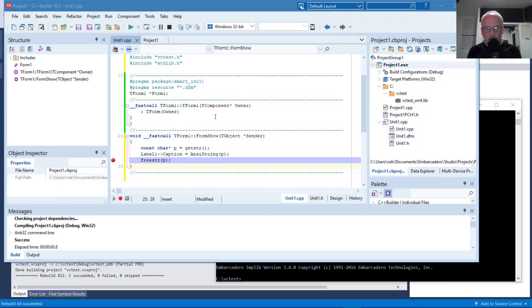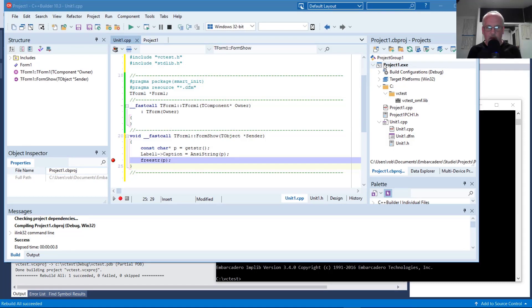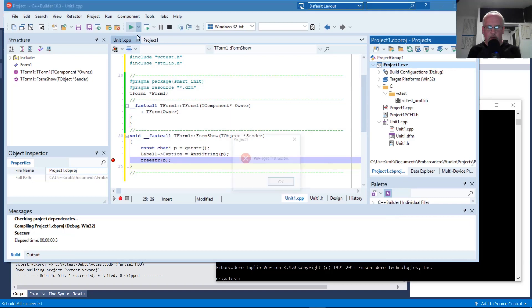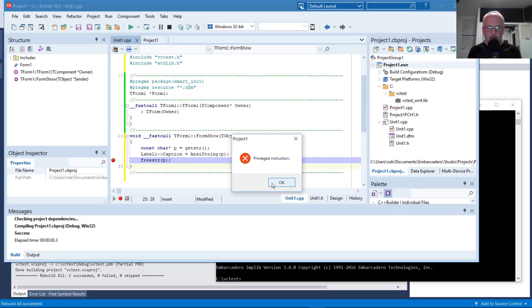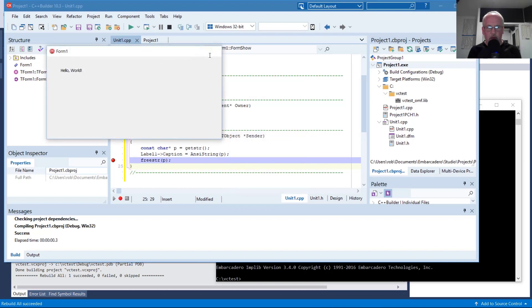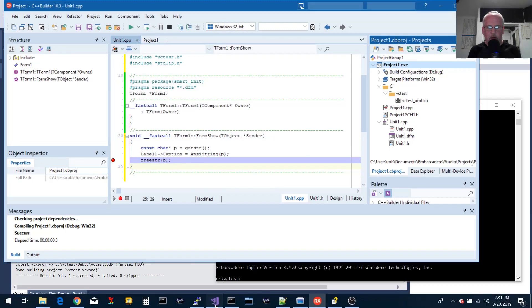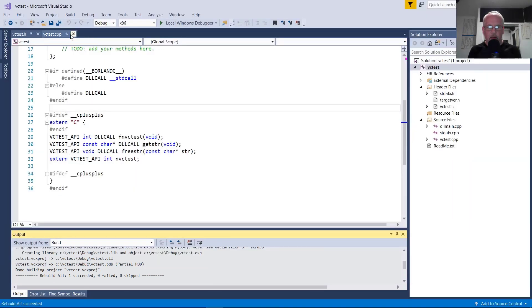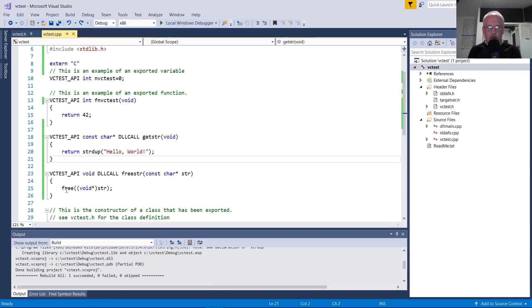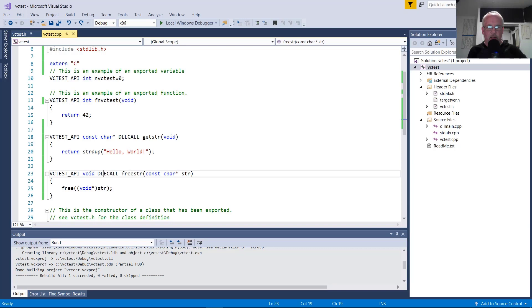So the problem I'd like to demonstrate now is a situation where the program compiles and links and seemingly runs okay except, well, I'll demonstrate the issue here. So we run it. So we see this privileged instruction exception. That's actually happening when it's executing this free stir function, which is calling into the DLL. Looking at the DLL, there's really nothing too complicated. It just calls free with a little typecast here. So this is telling us there's a problem with the calling convention. We are using DLL call here. We don't technically need to do this VCTest API macro in the actual implementation, just in the header file.